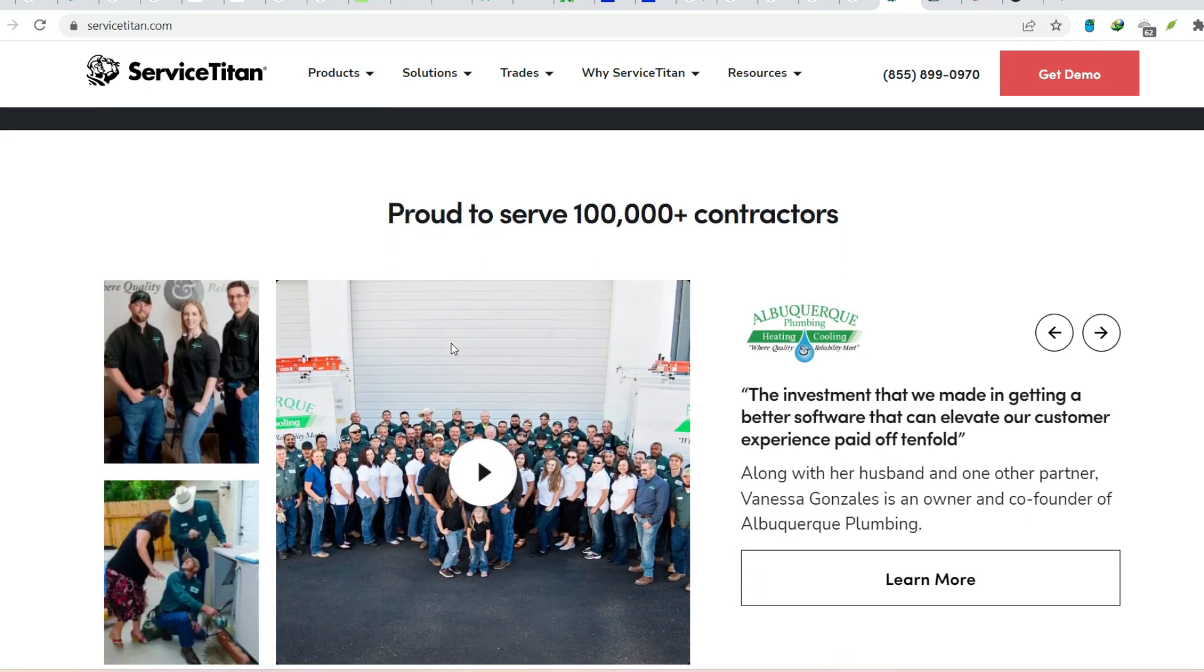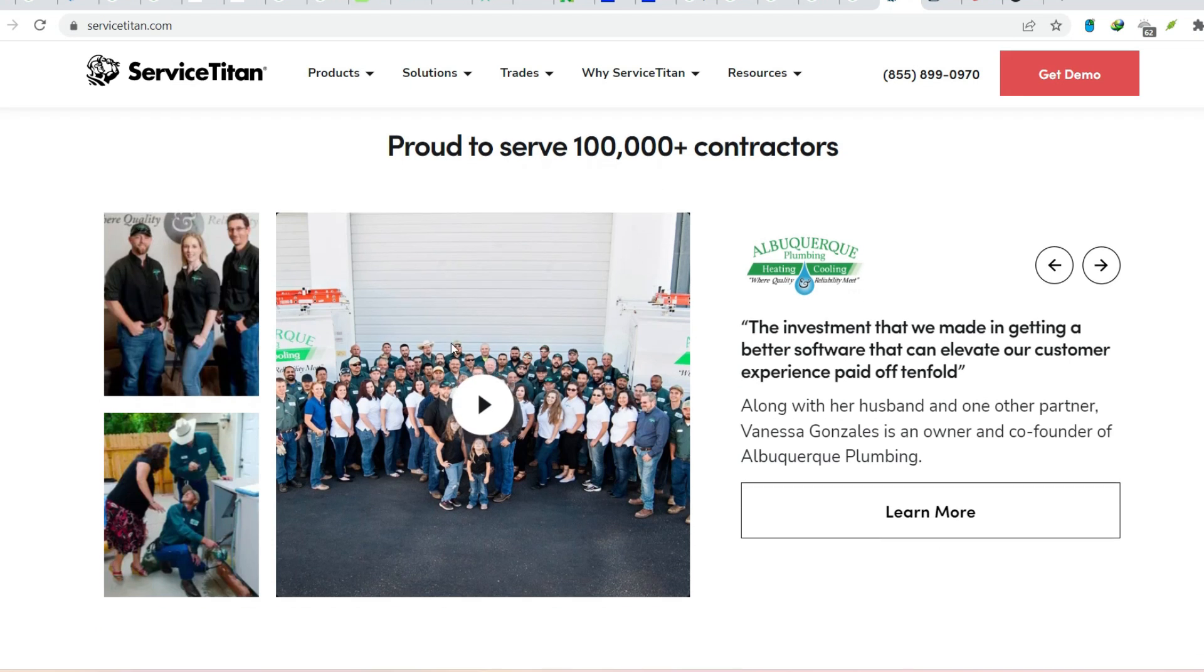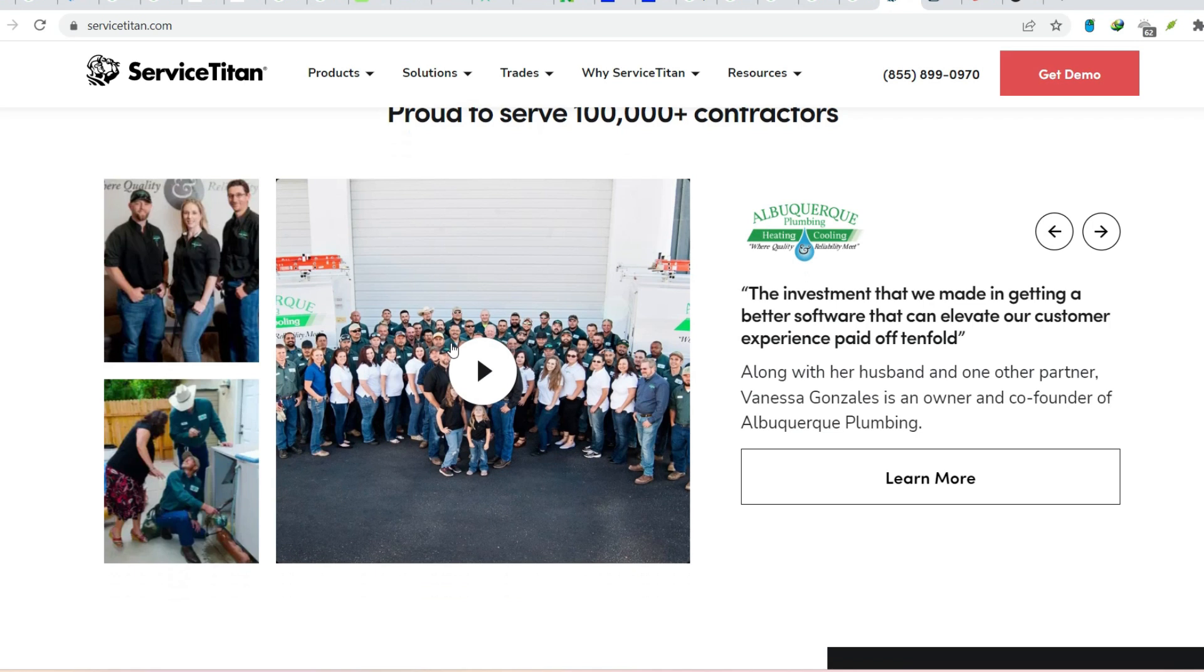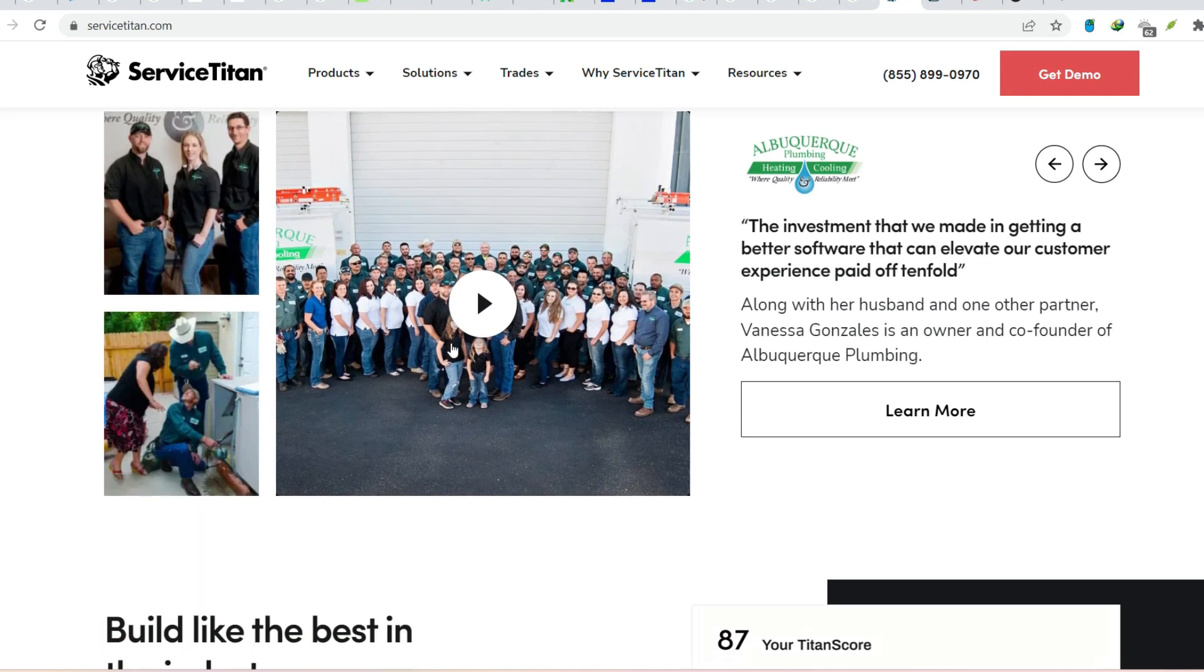Data-driven insights. Gain valuable insights into your business performance with Service Titan's robust reporting tools. Analyze trends, identify areas for improvement, and make informed decisions to optimize your operations.